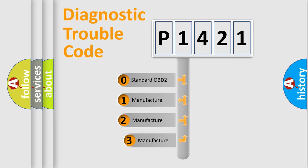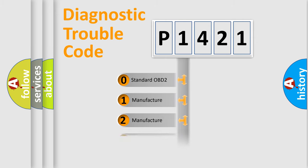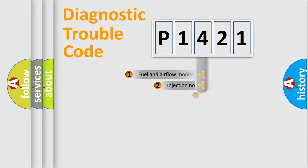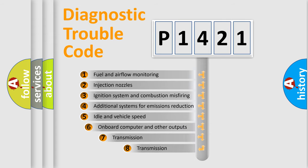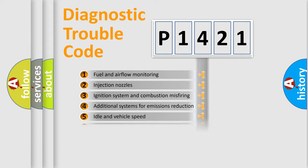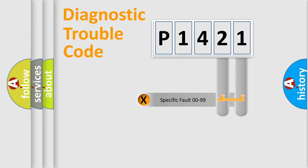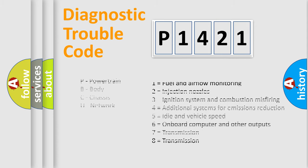If the second character is expressed as zero, it is a standardized error. In the case of numbers 1, 2, or 3, it is a more specific expression of the car-specific error. The third character specifies a subset of errors. The distribution shown is valid only for the standardized DTC code. Only the last two characters define the specific fault of the group. Let's not forget that such a division is valid only if the second character code is expressed by the number zero.